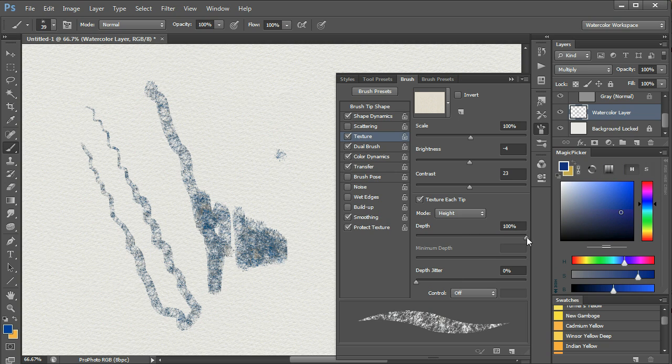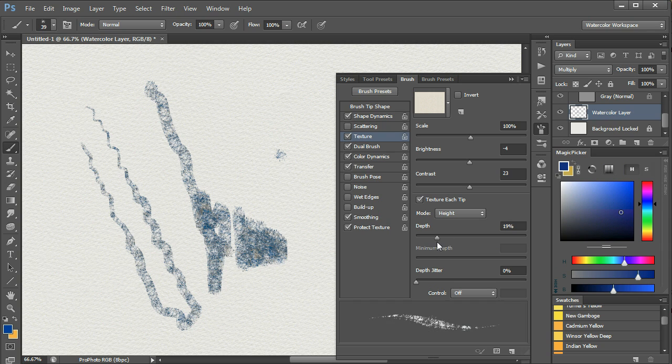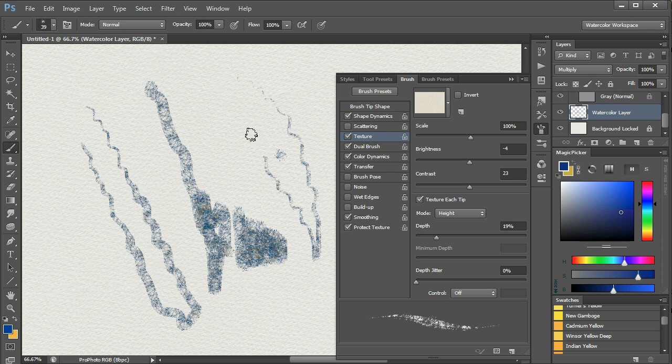Reduce the depth, for example, and you now have an even drier brush.